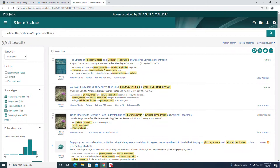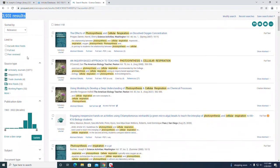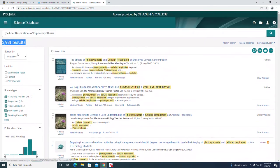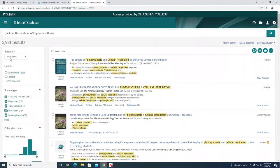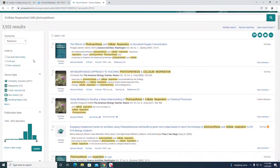We can see our results are 3,931. Let's try limiting some more. By default it's sorted by relevance, but if you wanted the most recent first or the oldest first you could select those as well. Usually we stick with the relevant option.